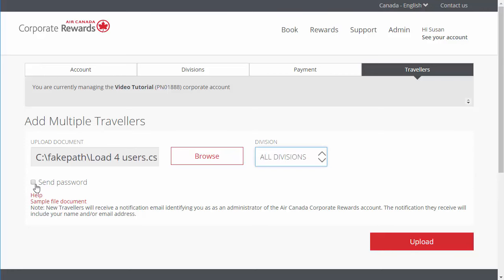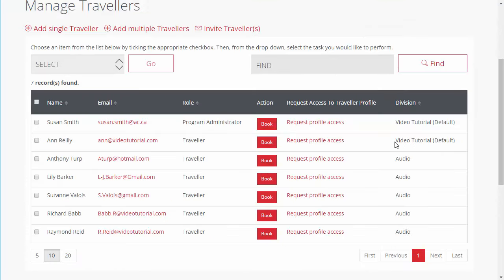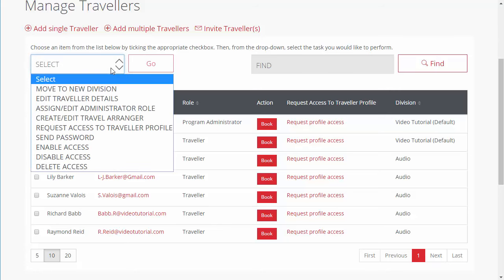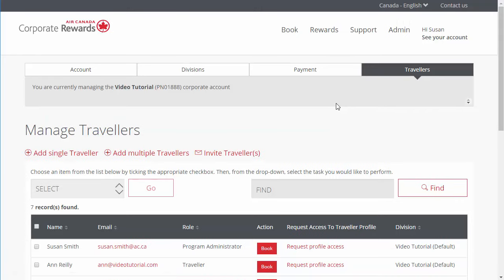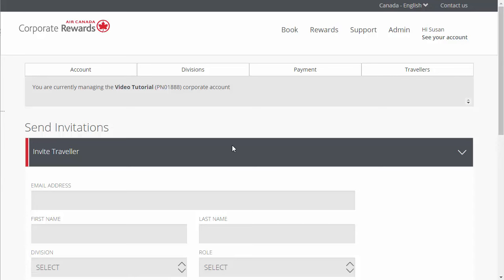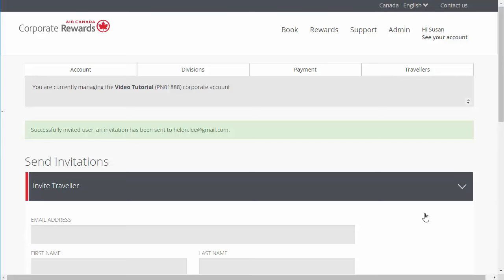Check the Send Password box to grant your travelers access to the site. Once you are ready, click Upload. Note that if you do not wish to send the password now, you can send a password to a traveler at any time. On the Manage Travelers page, check the box next to the traveler's name, select Send Password in the drop-down menu, and then click Go. To send an invitation to one or more travelers to create their own profile and grant them access to arrange their own travel, click Invite Travelers on the Manage Travelers page. Click one of the three options available, fill in the fields provided, and then click Send. Under the Invitation tab, you can also track and view the status of all the invitations sent.